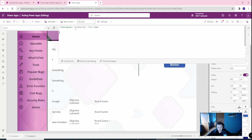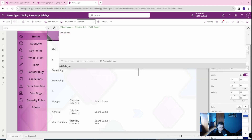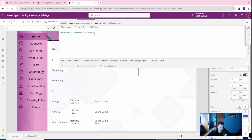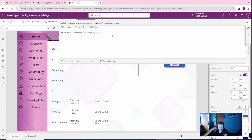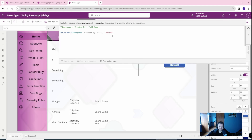So what's the solution? Let's create an alternative option. I will use AddColumns, and as a source I will use the board games table — just like in the first example — dot 'created by.' I will use an alias because I'll need to reference it later. I also need a column name, which I will call 'creator.' Now we need the expression for the AddColumns.